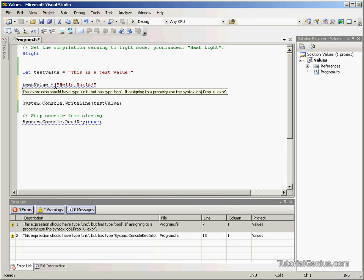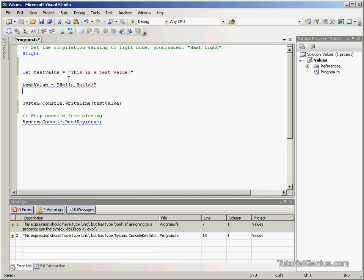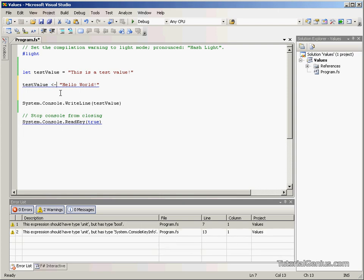As you can see this expression should have type unit but has type bool. If assigning to a property use the syntax obj.property then an arrow and a hyphen expr. Now, new users to F sharp may get quite frustrated if they try and teach themselves F sharp, because they'll be wondering why they can't do the simplest of tasks which is to assign a variable. This is because in F sharp we don't use an equal sign.